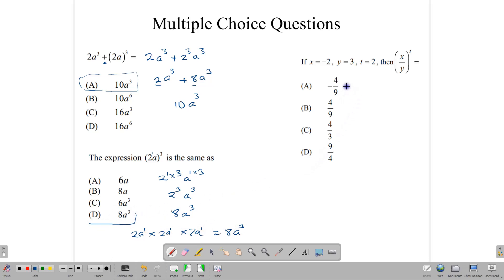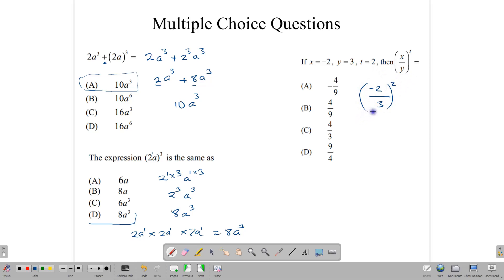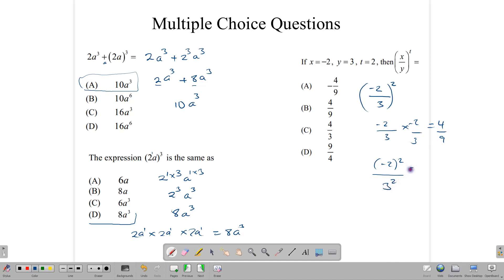Now what about this question where x = negative 2, y = 3, and t = 2? We substitute into (x/y) to the t: (negative 2 over 3) to the second power. We multiply it out: negative 2 over 3 times negative 2 over 3, which gives 4 over 9. Or equivalently, negative 2 squared over 3 squared equals 4 over 9.